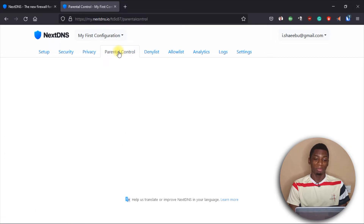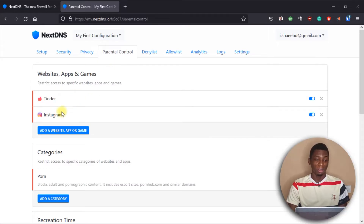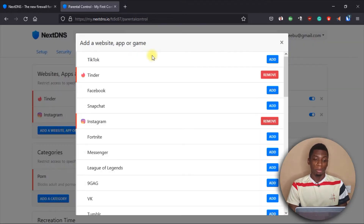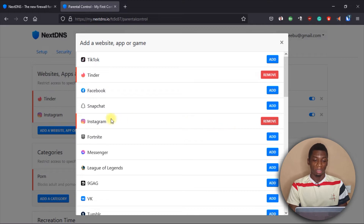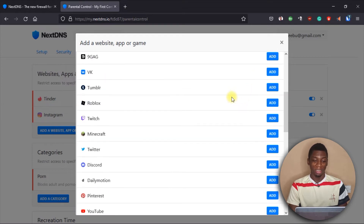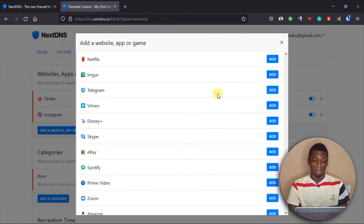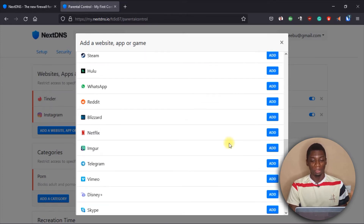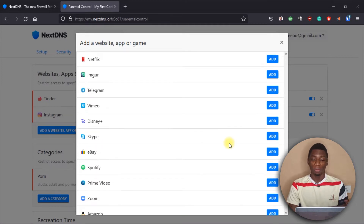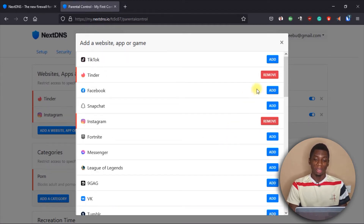This next option is one most people are going to need, especially parents who want to stop their kids from accessing certain websites. This is where I was able to block Instagram and also Tinder. NextDNS has a list of apps and websites you can easily block — I activated Instagram and Tinder. If you want to stop someone from using TikTok, Facebook, or Snapchat, you can just add those to the list as well.